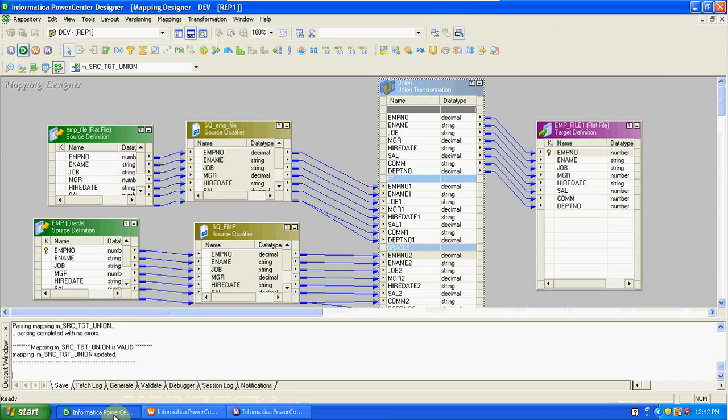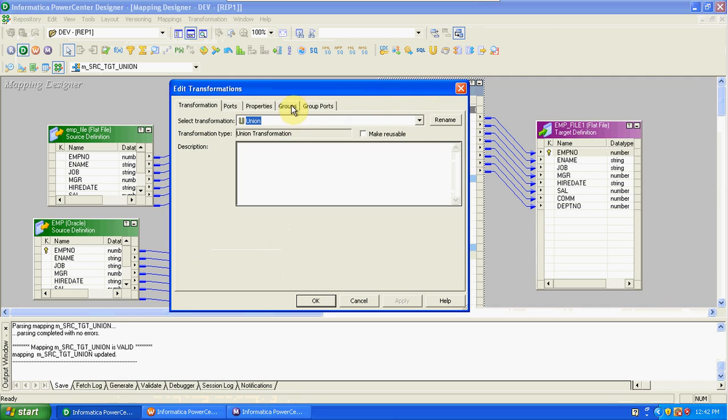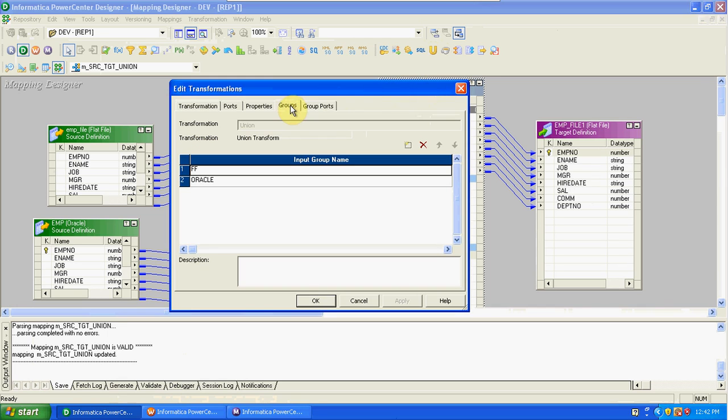Union is an active and connected type of transformation. We have to create the groups—based on the groups we will get input port links.